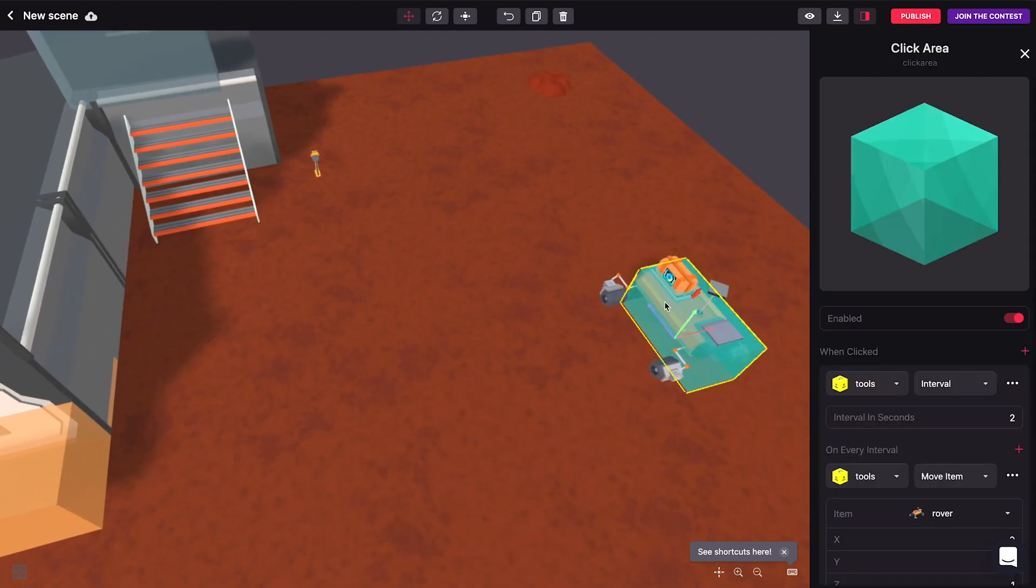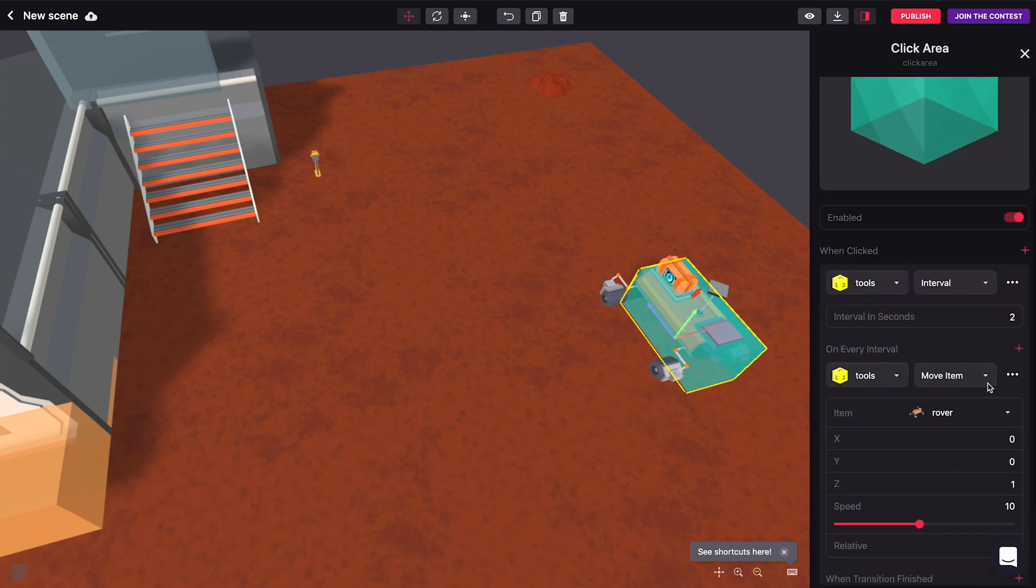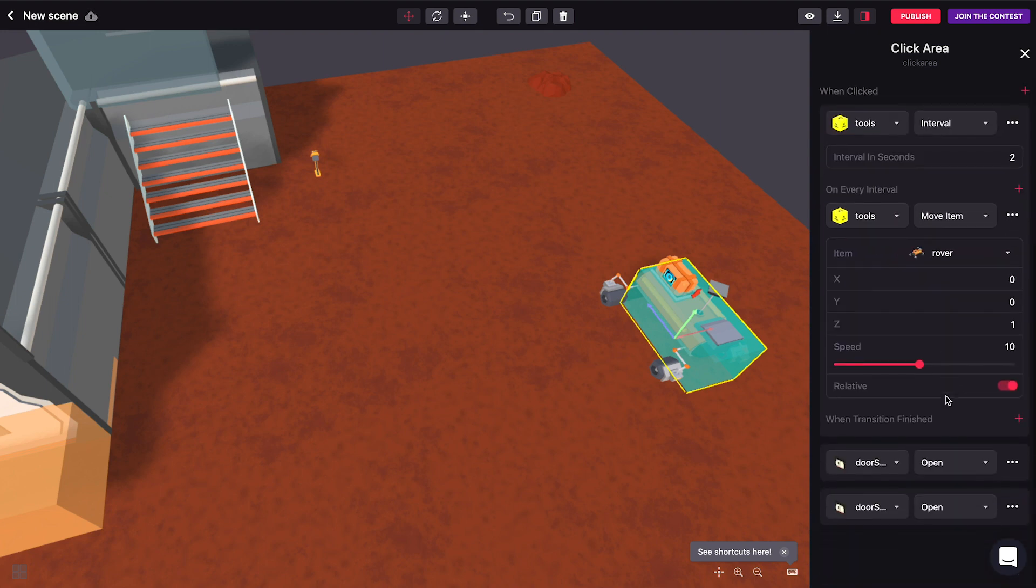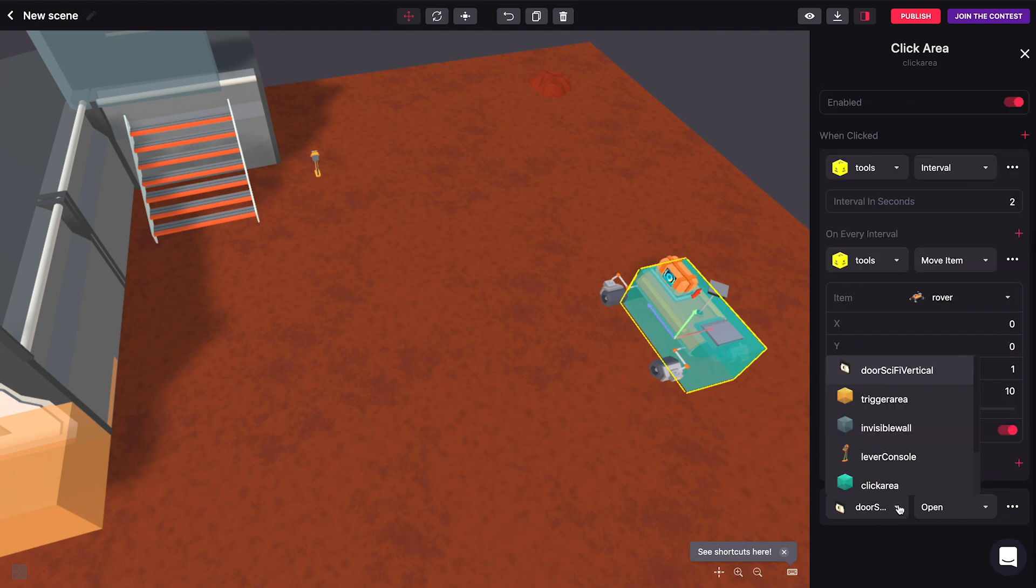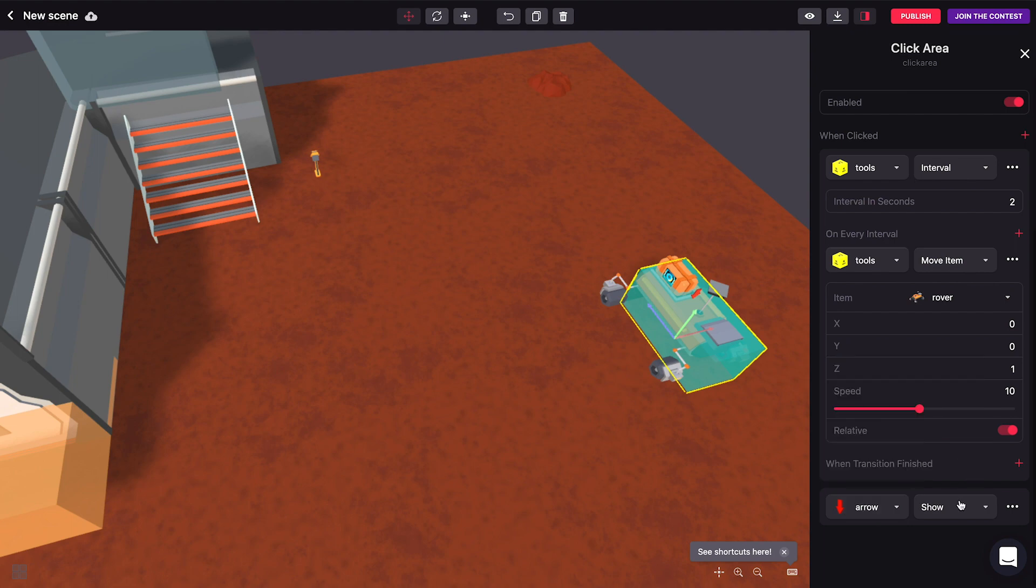So I also want to make this hint disappear whenever you actually click on the rover. So let's go back into our clickable area and we'll add one more action. Sorry, I added too many actions. Let's remove this one.